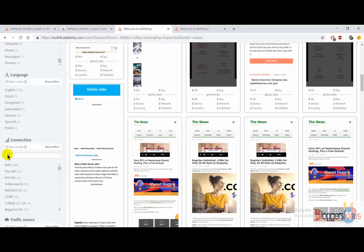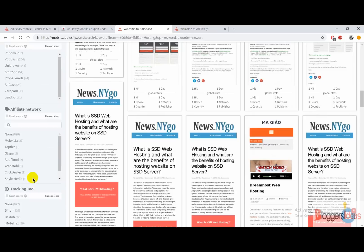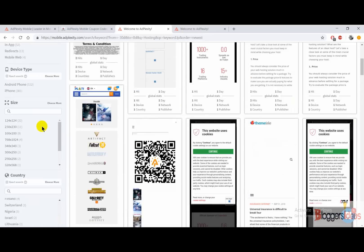You can also make your search by connection type like Wi-Fi, and you can filter your search by traffic sources like pop ads, popcast, unknown, startup, and popular. When you scroll down further, you are also going to get the affiliate network filter — which affiliate network they are using, and along with that which tracking tool they are using to track their campaigns.